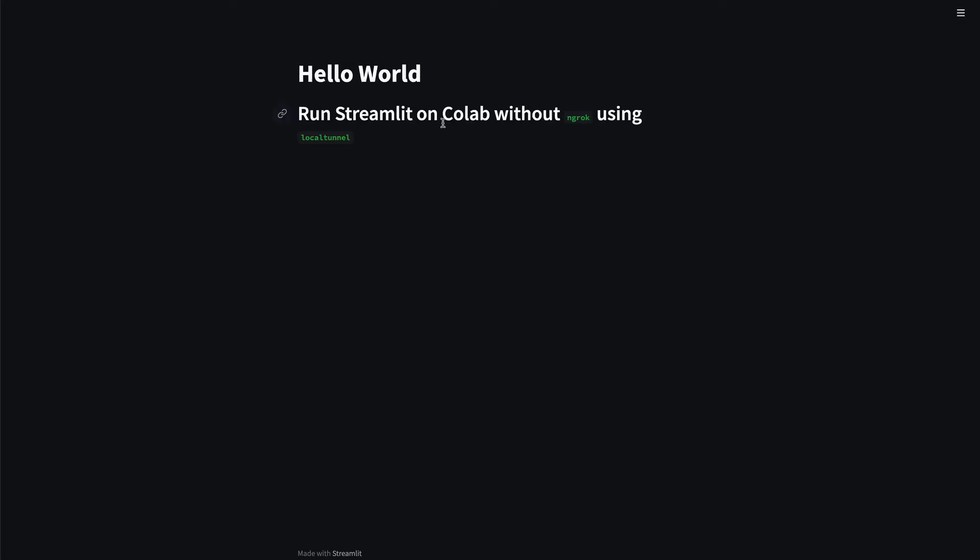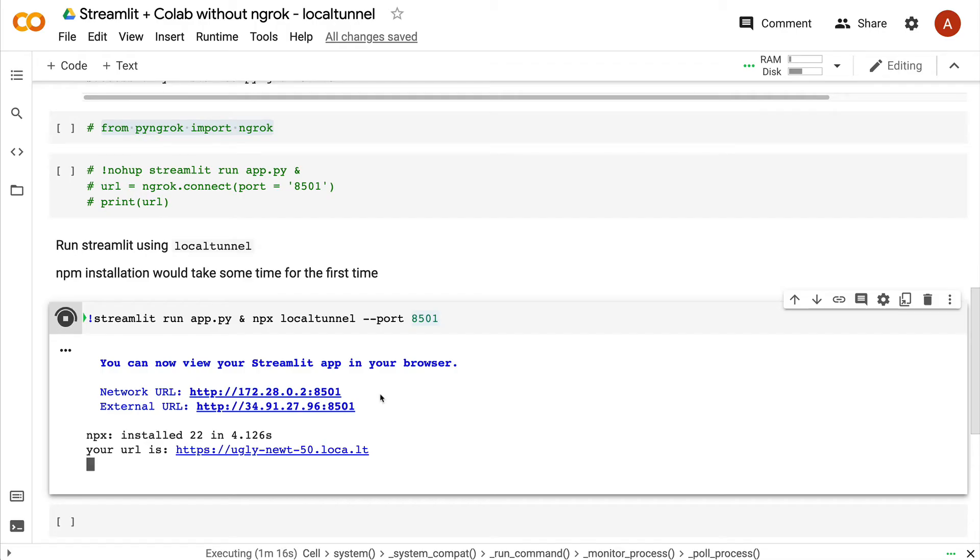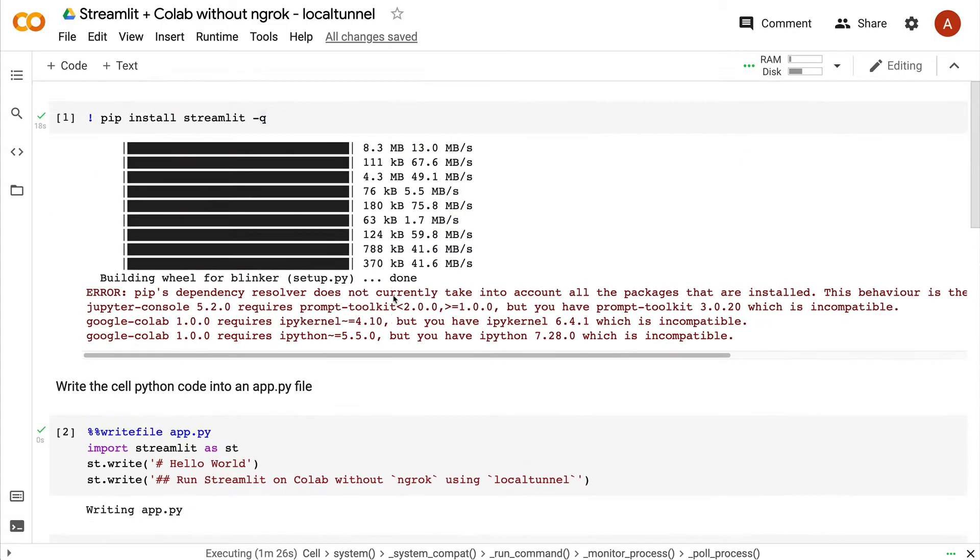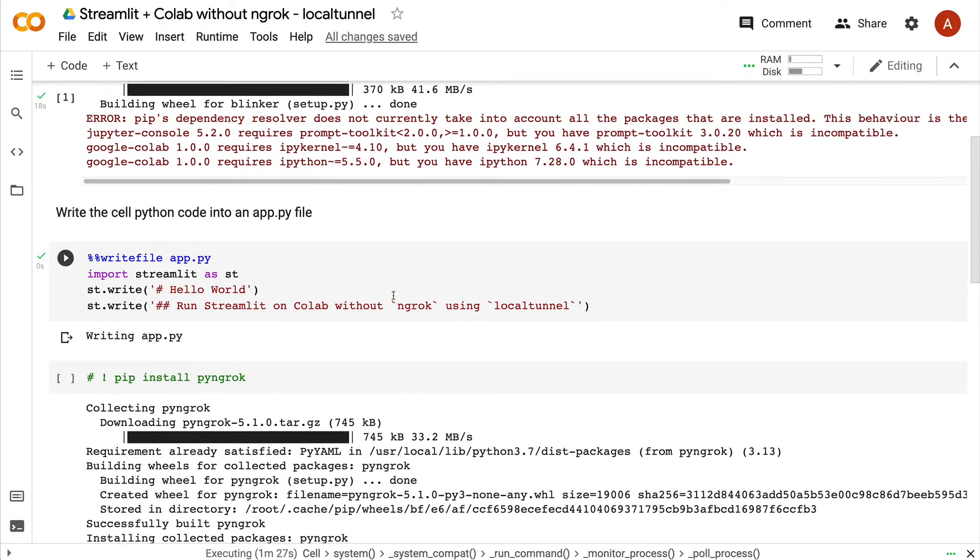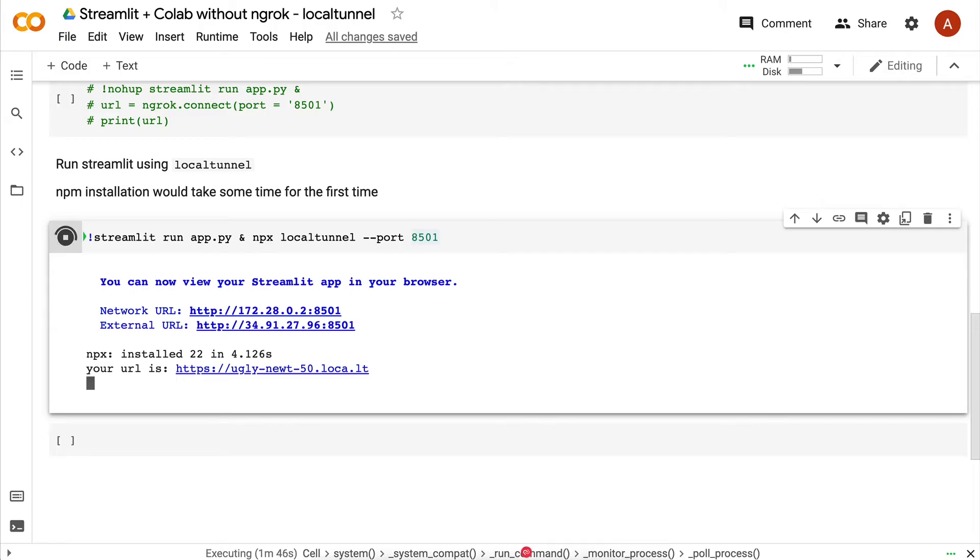At this point, you have a successful Streamlit application running on Google Colab and tunneled to the entire world through local tunnel. This entire setup is happening completely on Google Colab, which means you can build a Streamlit application that leverages GPU and still run it on Google Colab and share the link with anybody on the internet. It's a completely free solution and very simple with less number of dependencies. All you need is npm to install local tunnel.